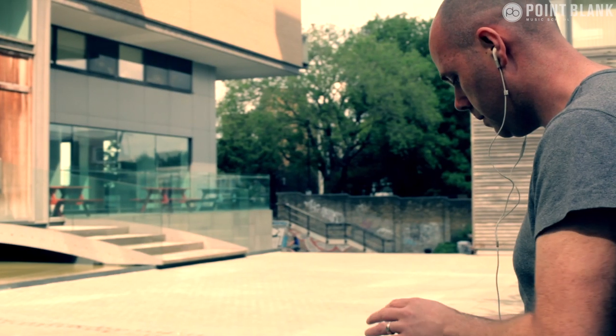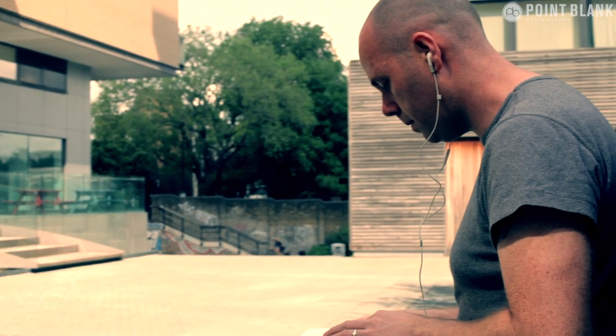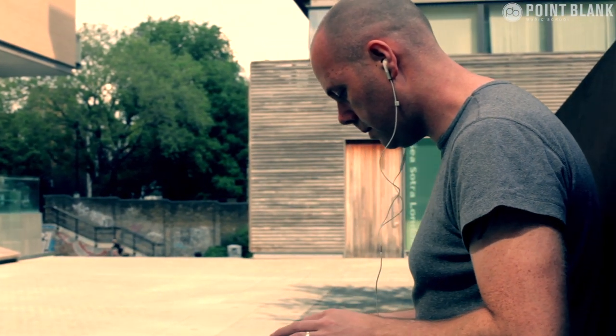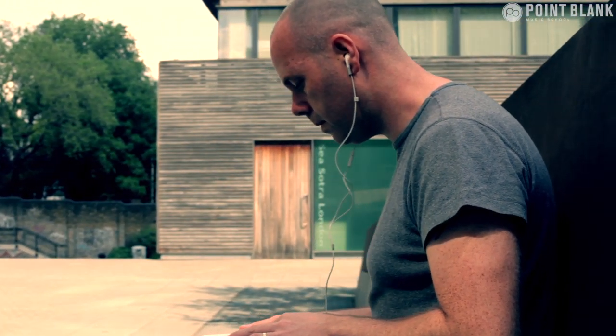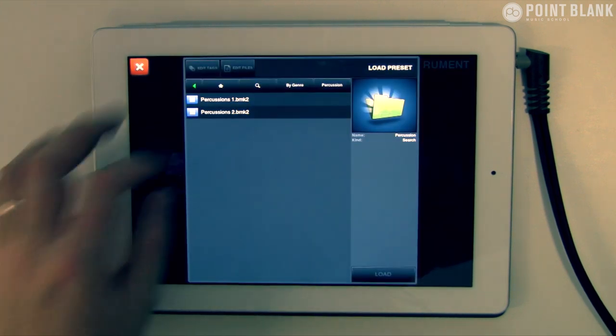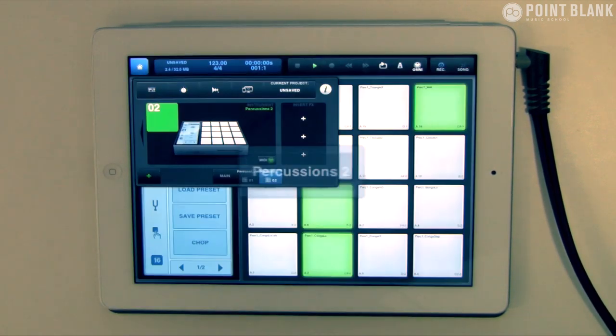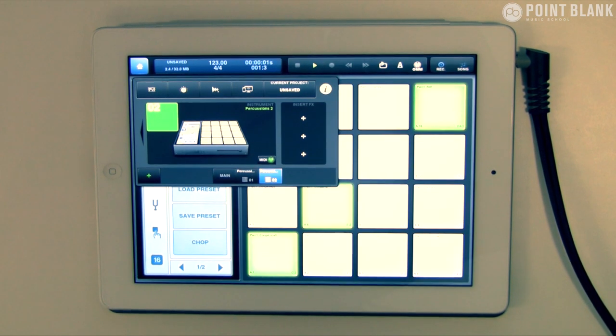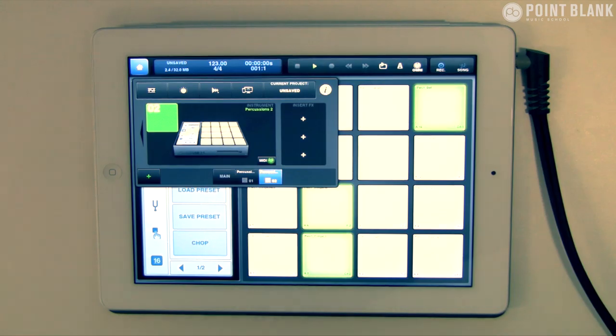In the next episode we'll be taking a look at Beatmaker 2 and seeing the extra possibilities we can get by using this other application for composition.